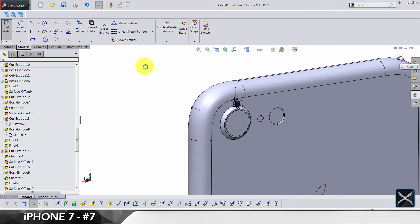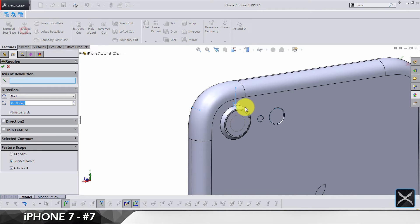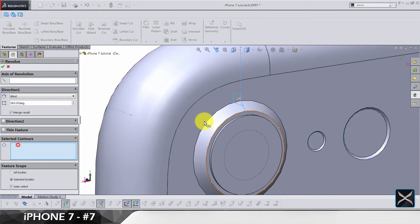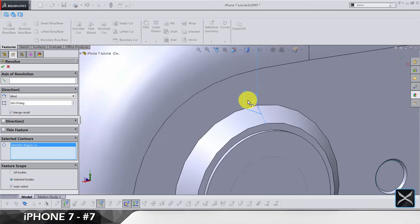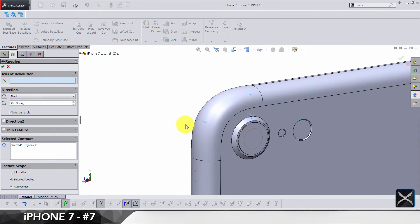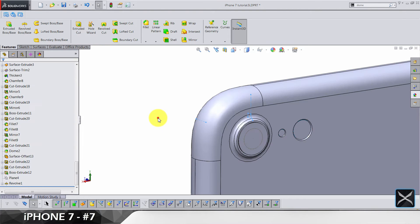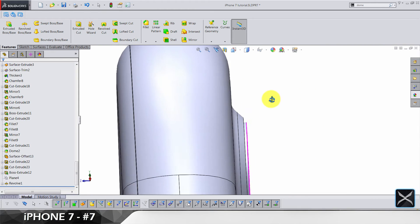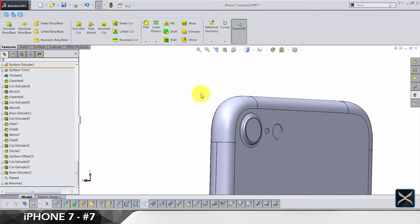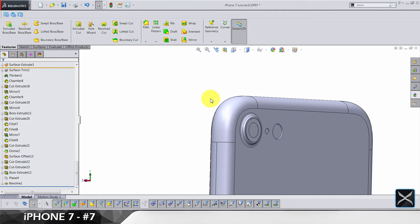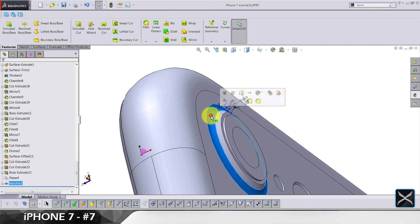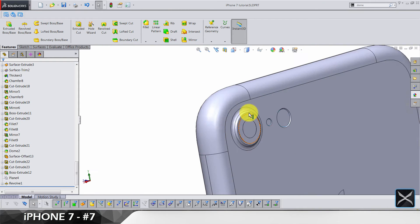The sketch is fully defined, so exit the sketch and do revolve. For selected contours we have this area, and for the axis we have this axis. In feature scope select only this solid body. It's looking good — the detail is done. Hide this sketch. You could easily do a fillet here but I wanted to do it differently.